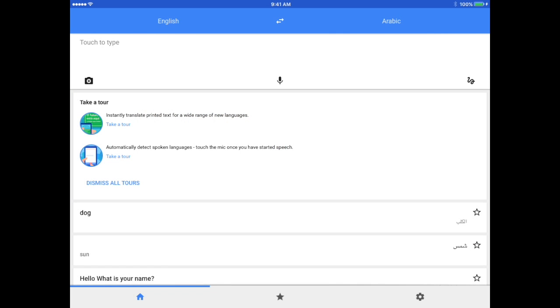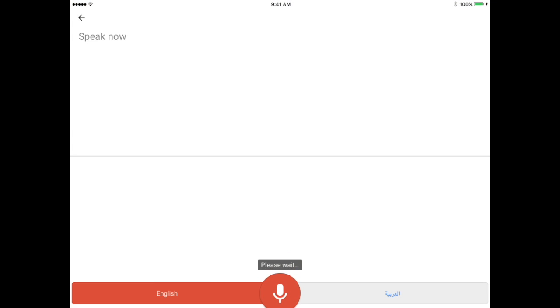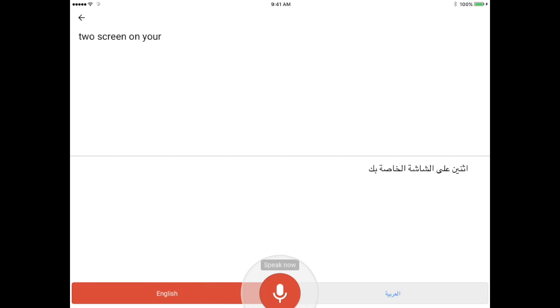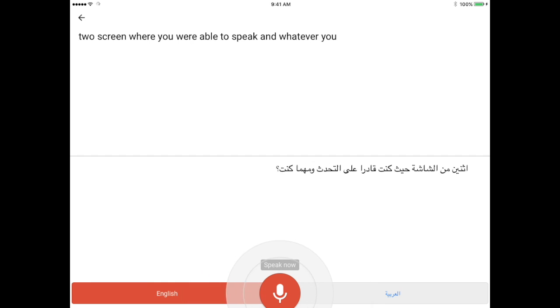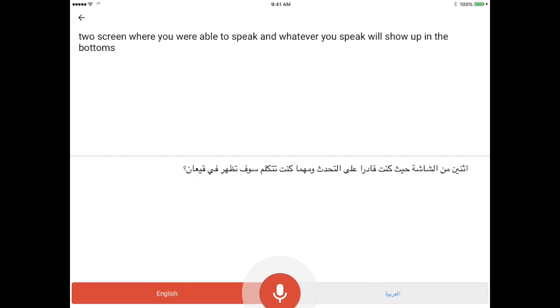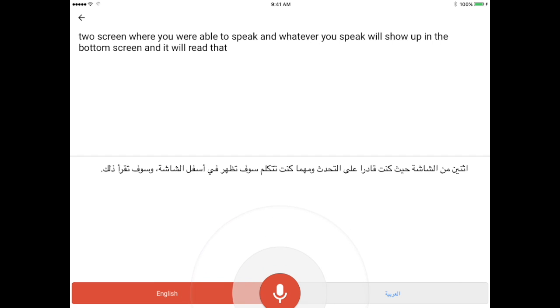We have taken a picture and translated that. Another option you can do is to use the microphone, and when you tap the microphone, it brings you to a screen where you are able to speak, and whatever you speak will show up in the bottom screen and it will read that translation out loud.